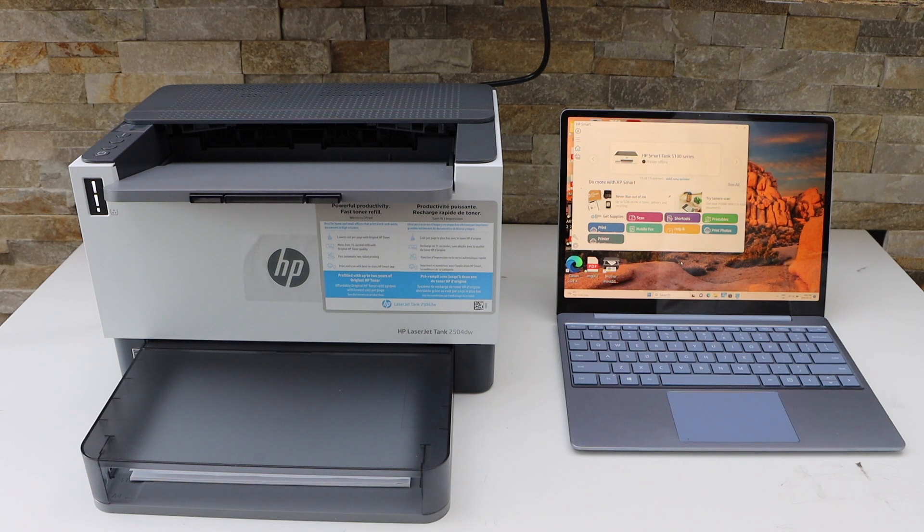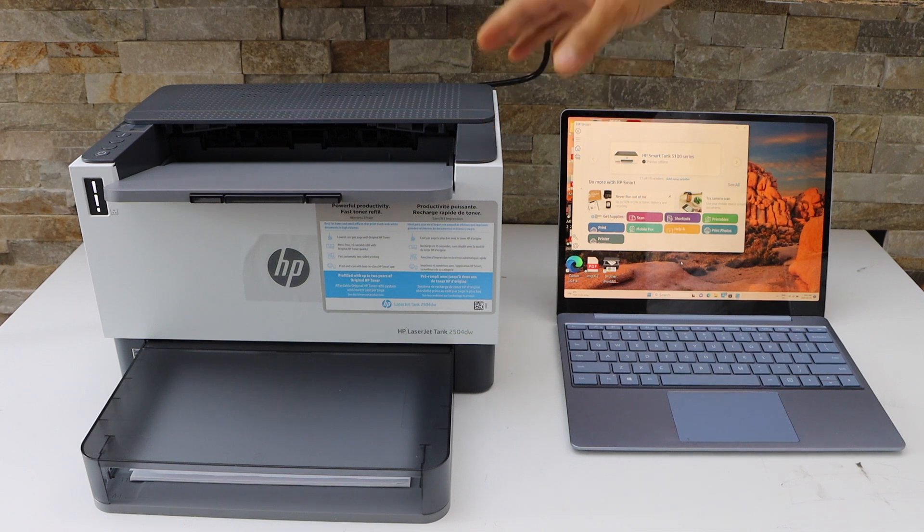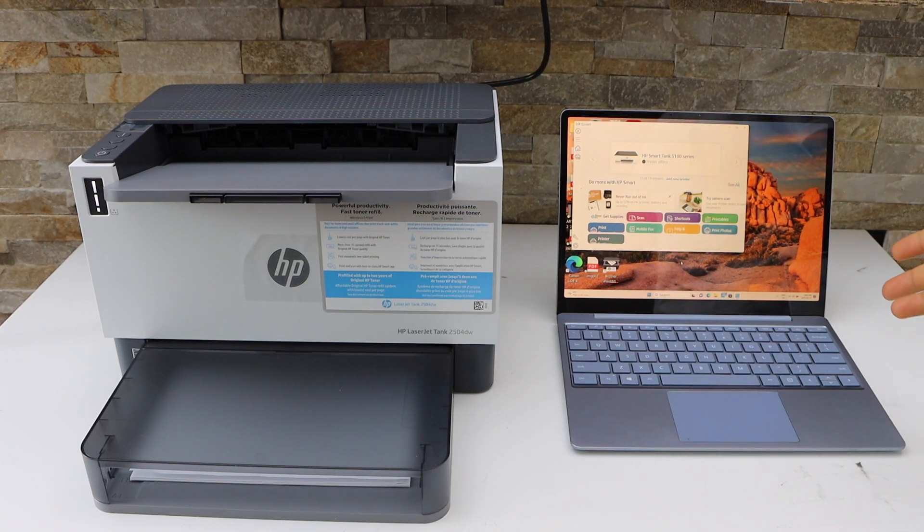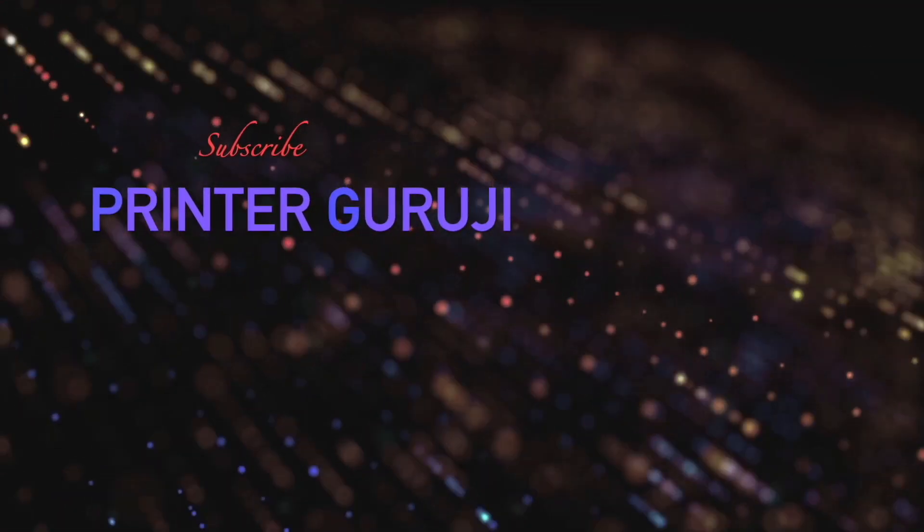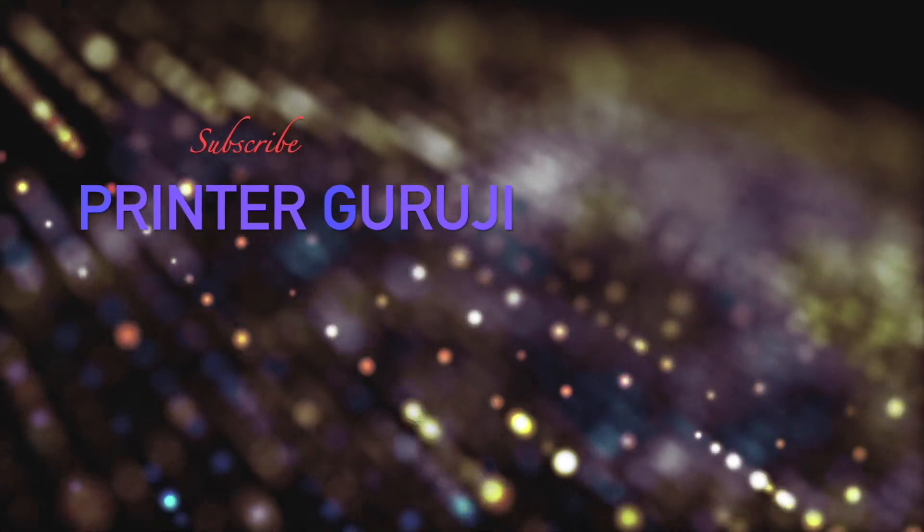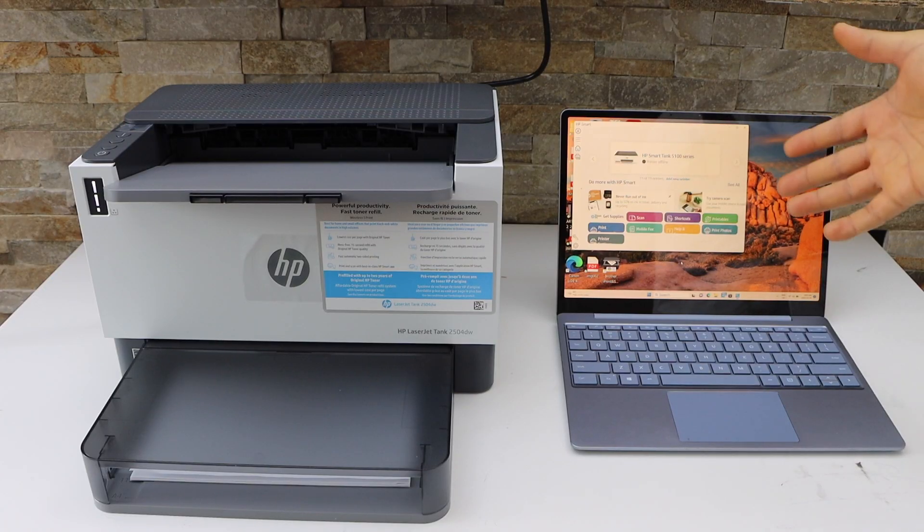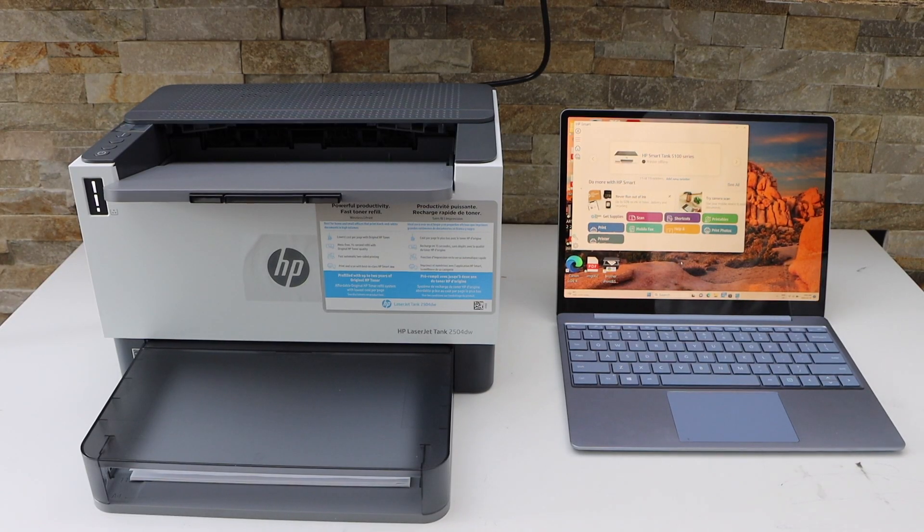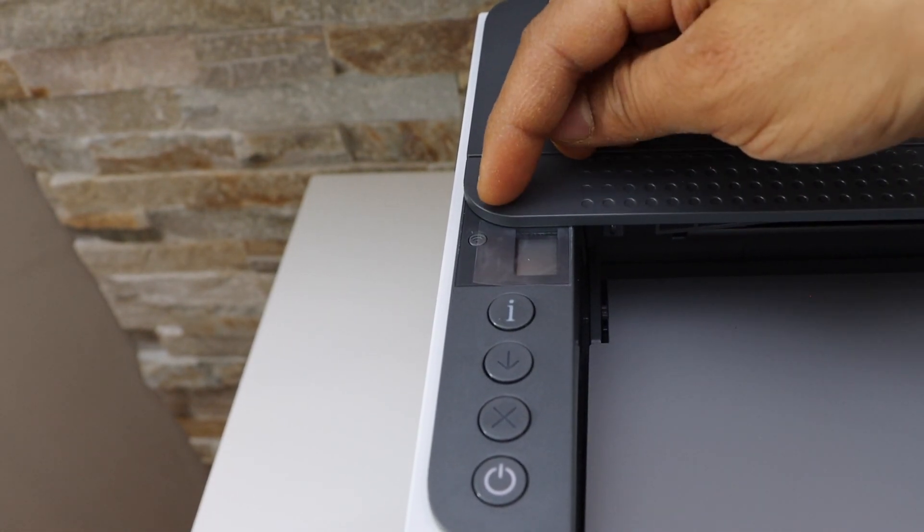In this video, I'm going to show you how to do the wireless setup of your HP LaserJet Tank printer with a Windows laptop. First, we'll go to the printer control panel and check if the wireless light is flashing.